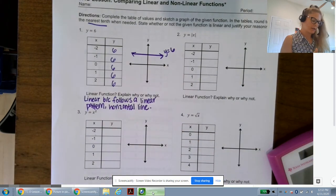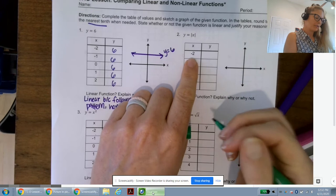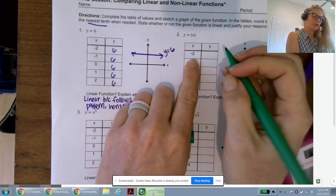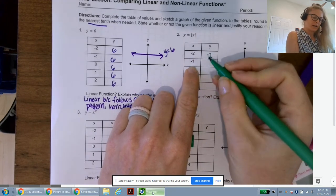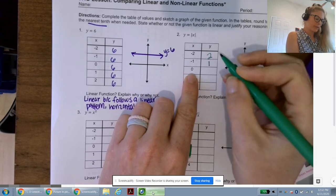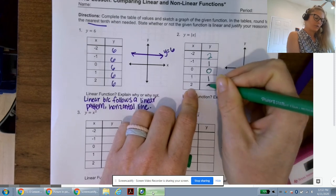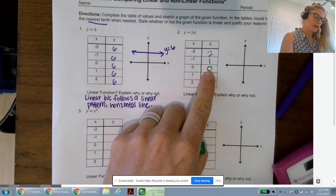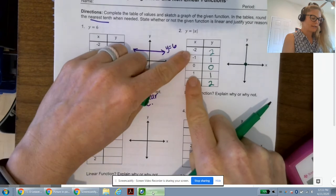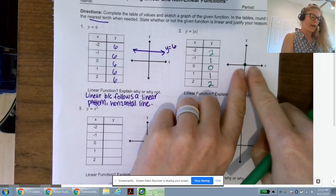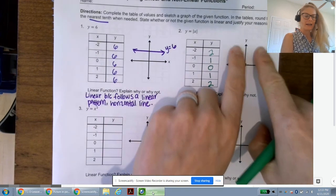Number two: y equals the absolute value of x. The absolute value of negative 2 — the distance from negative 2 to zero — is 2. The absolute value of negative 1 is 1. The absolute value of 0 is 0. The distance from 1 to zero is 1, and from 2 to zero is 2. We're going to have the origin (0, 0), and as we go horizontally away in both directions, our height is the same.